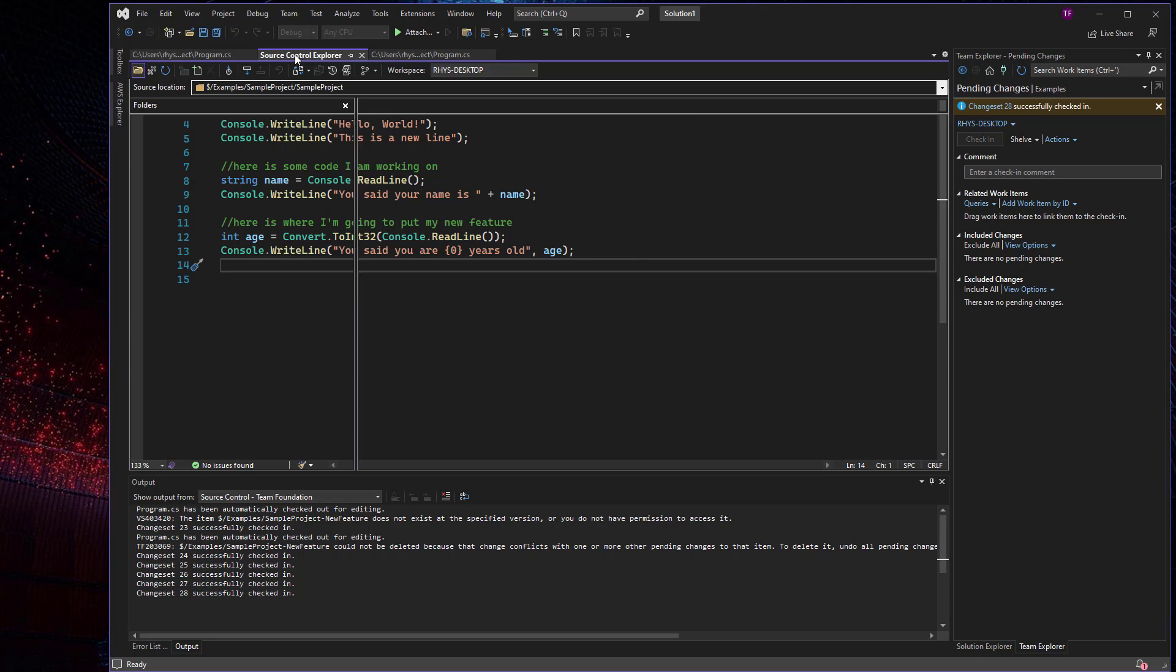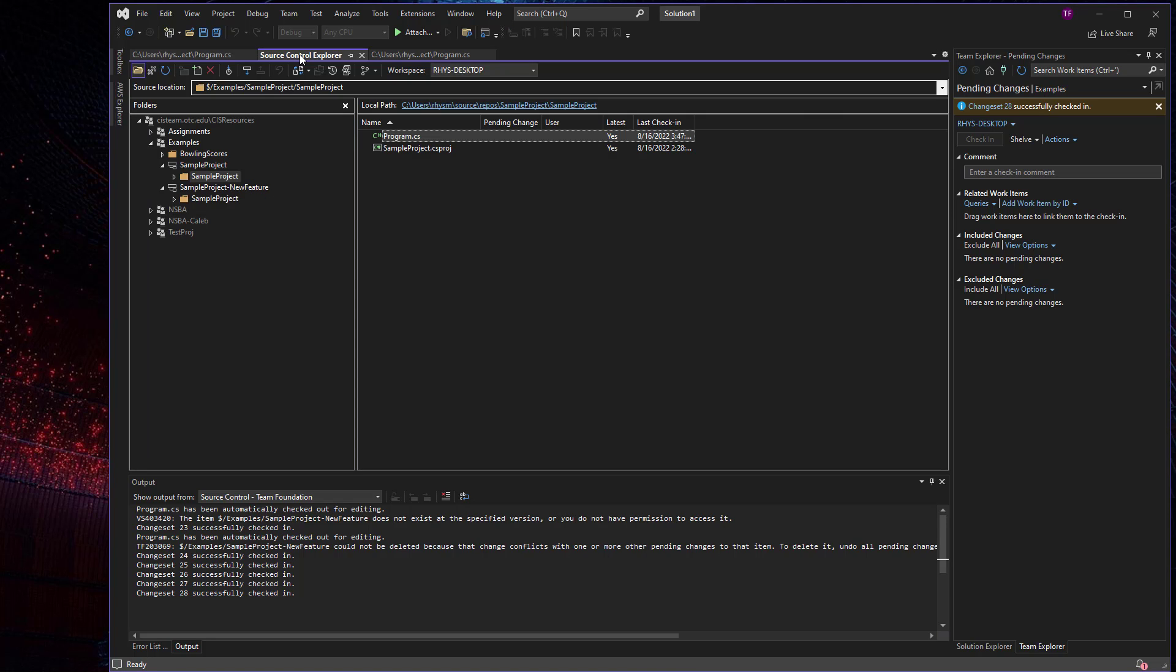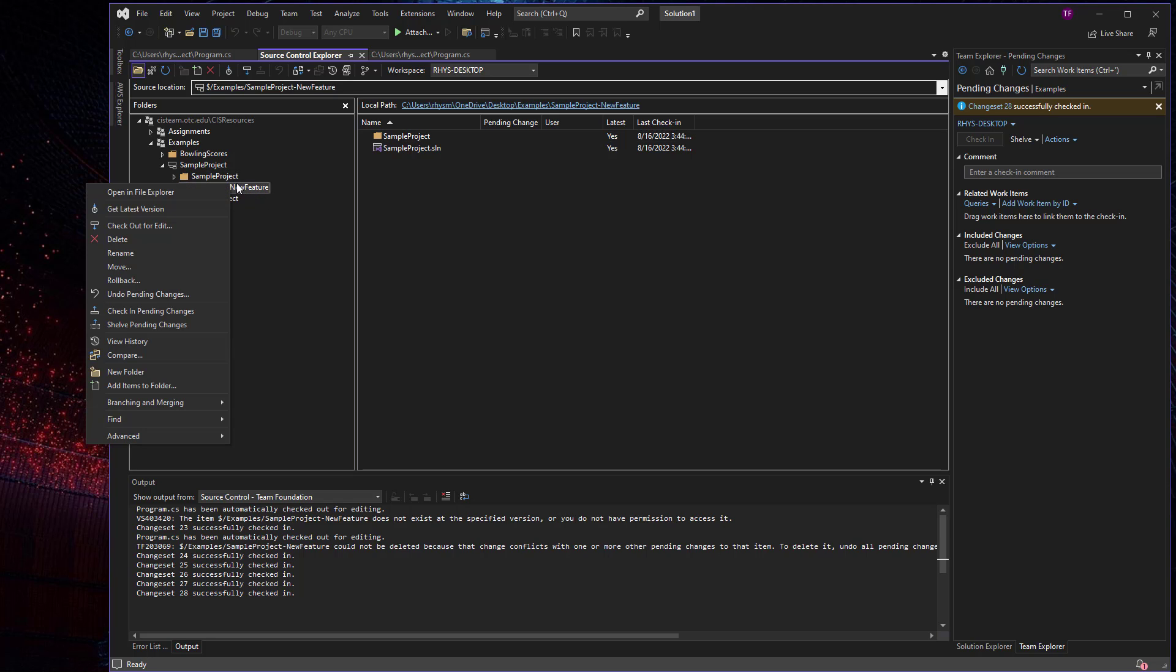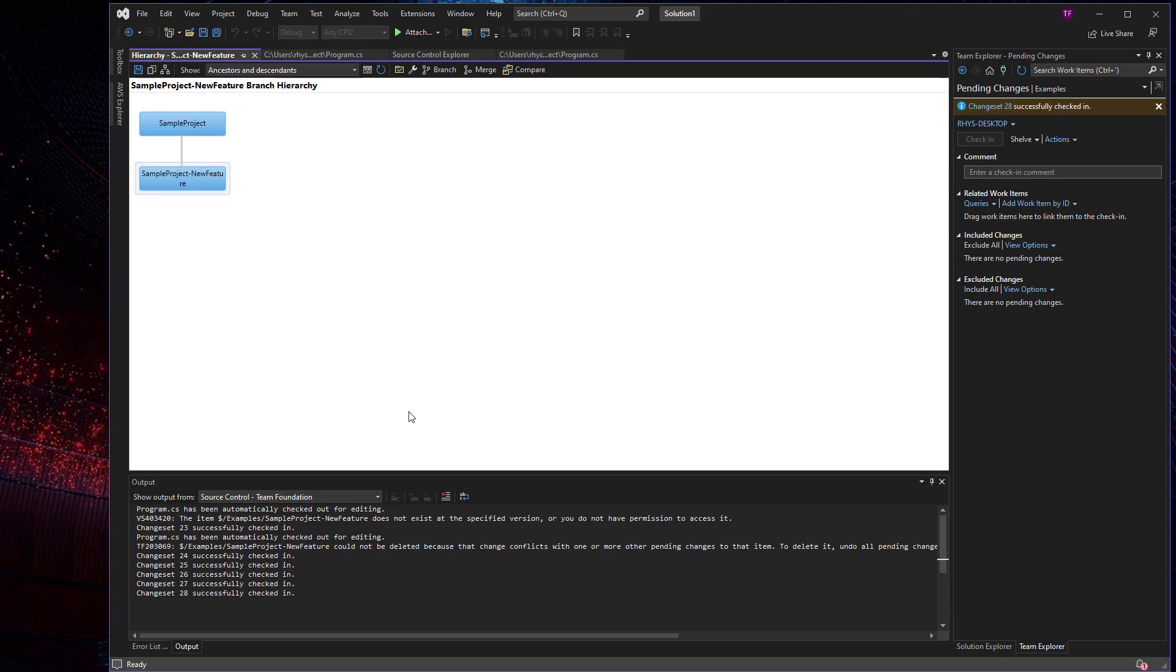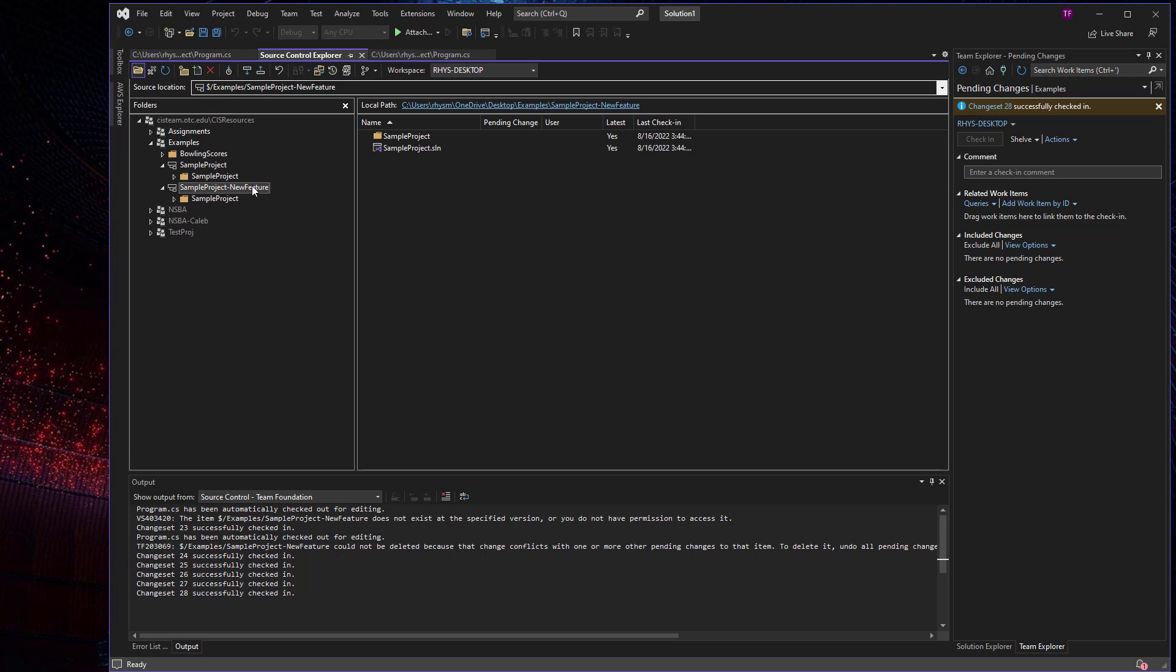One of the other nice features of Azure DevOps server when using branches is being able to visualize the branches that you have in your tree. So you can always right click on a project, go to branching and merging, and look at the view hierarchy to be able to see how this branch might relate to other branches.